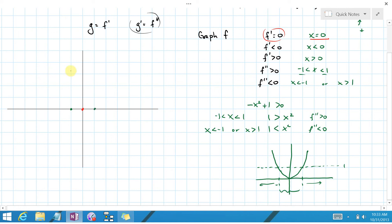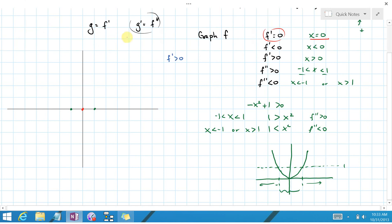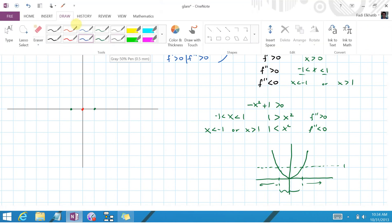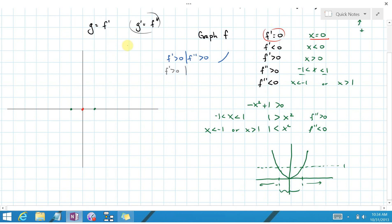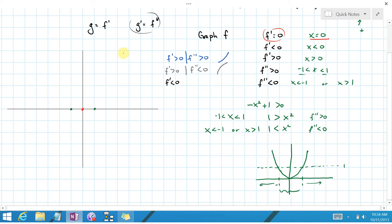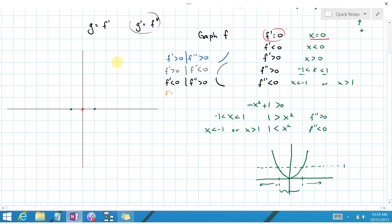We'll color-code the intervals. When f prime is positive and f double prime is positive, that's blue — f is increasing and concave up. When f prime is positive and f double prime is negative, that's gray — increasing but concave down. When f prime is negative and f double prime is positive, that's black — decreasing but concave up. And when both are negative, that's orange — decreasing and concave down.